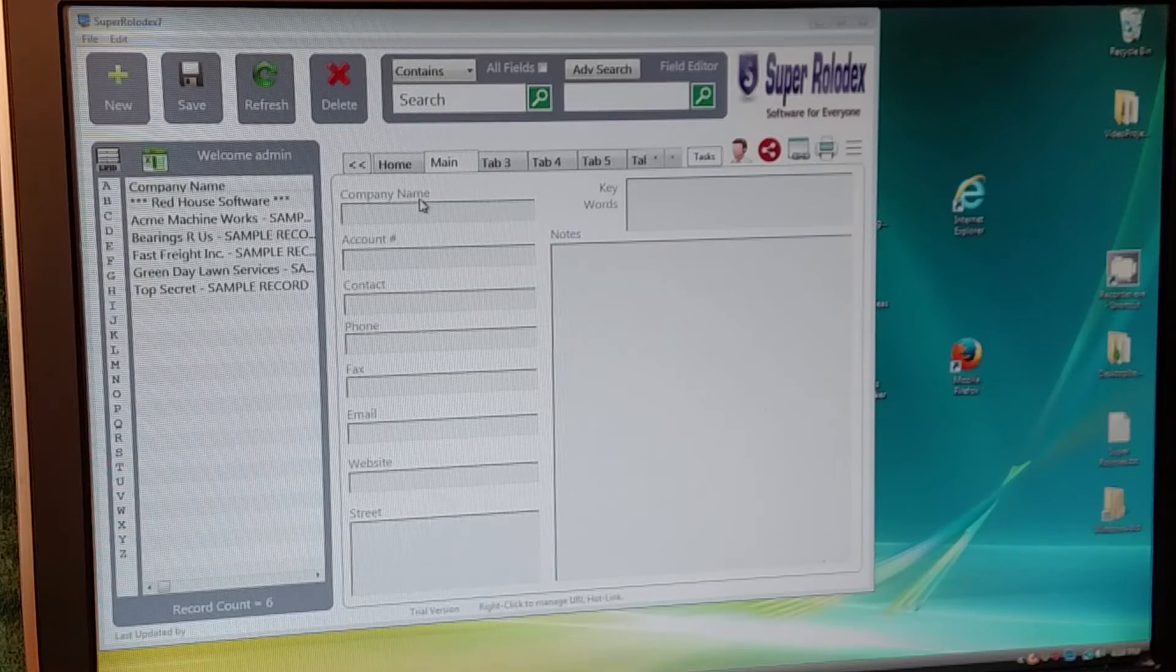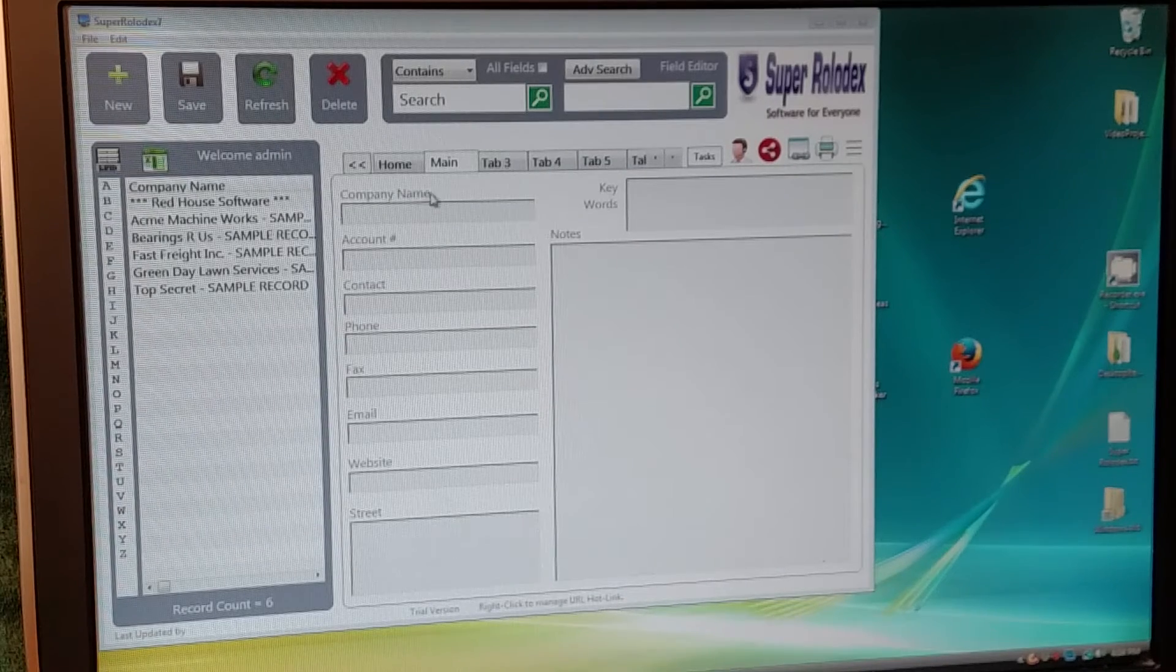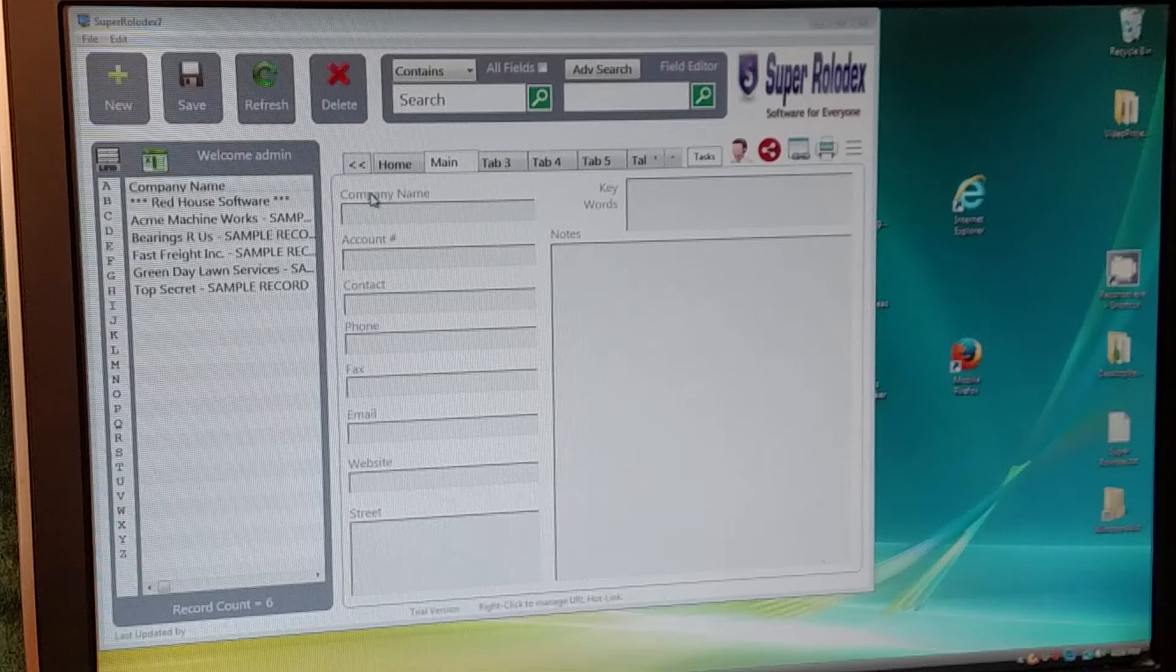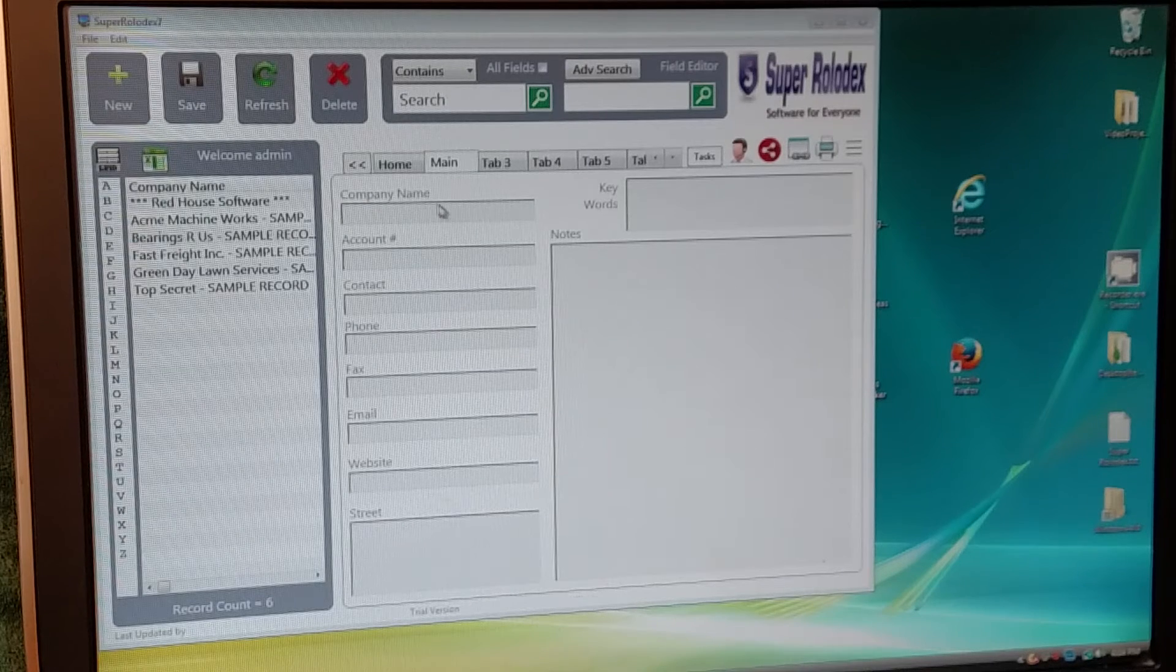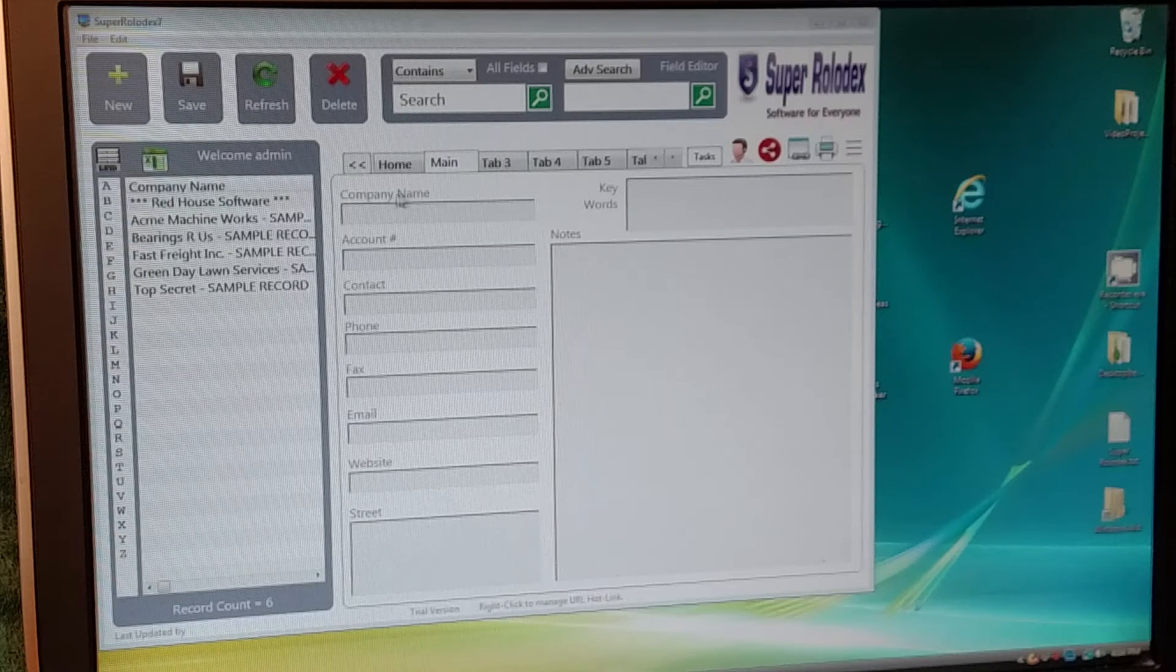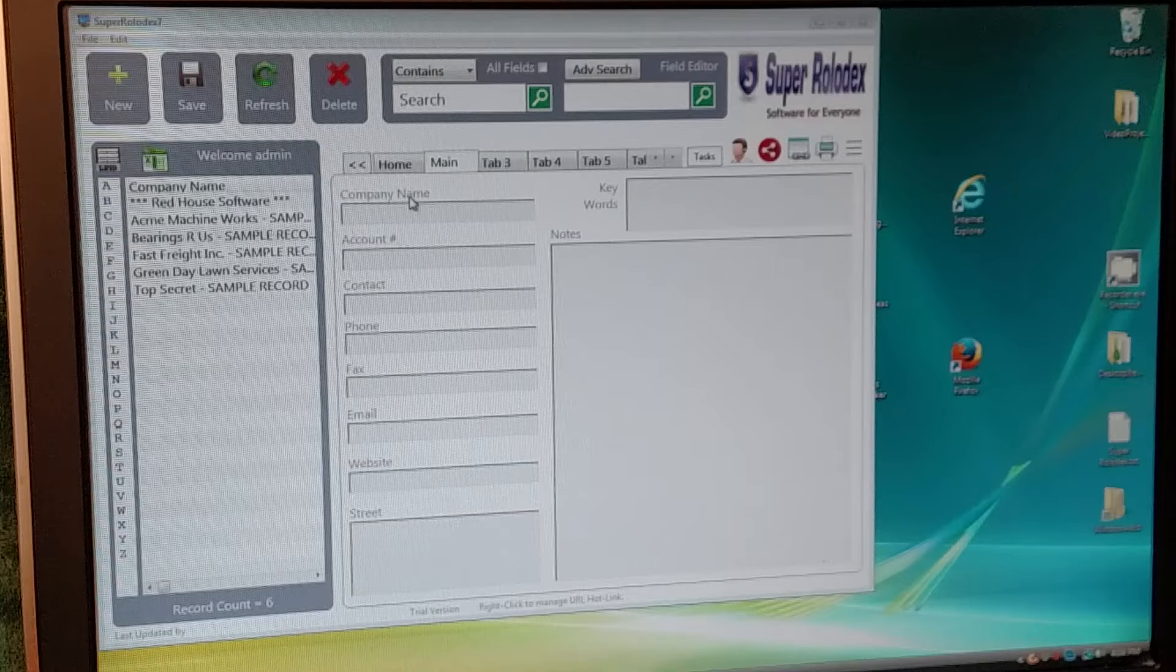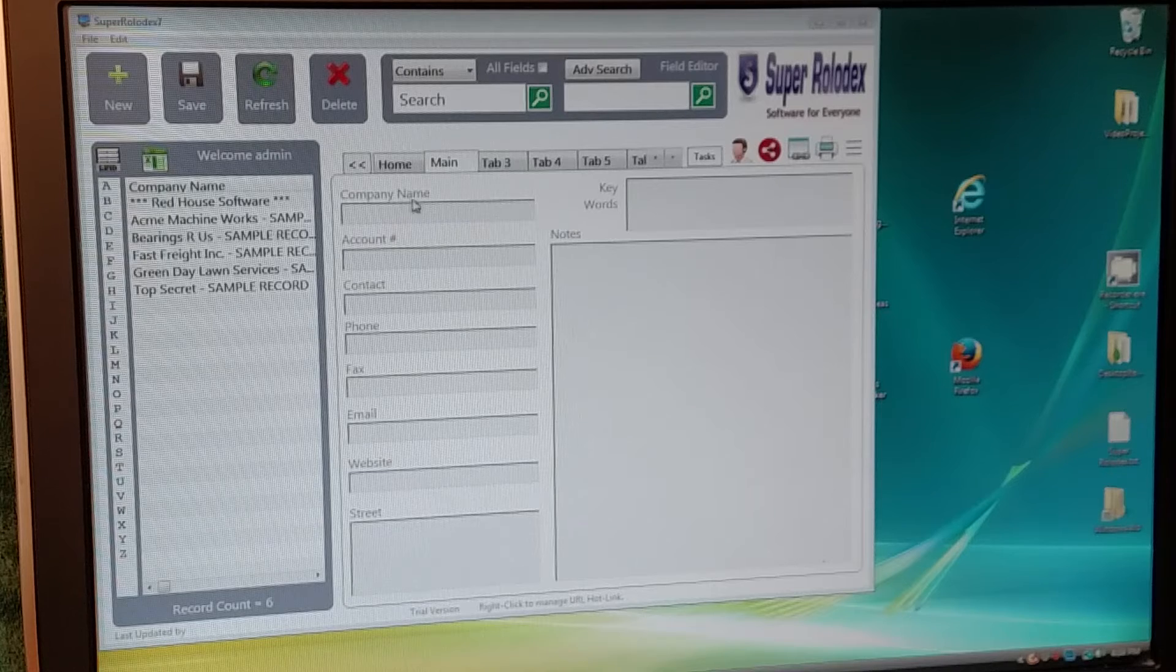For those of you that don't know, these are called labels, and these are text boxes. Claudette wants to change the label here to say something different.